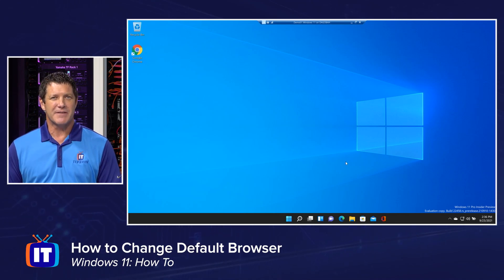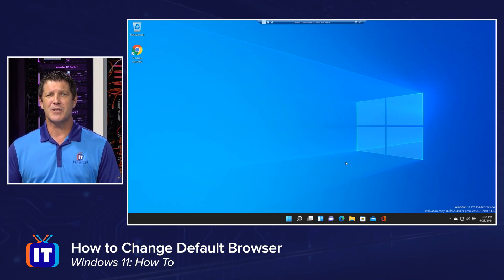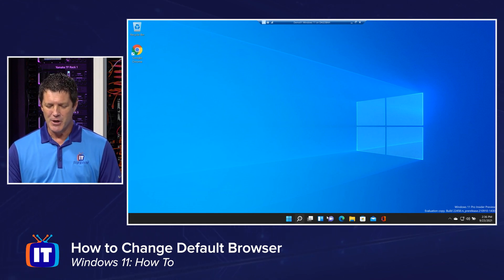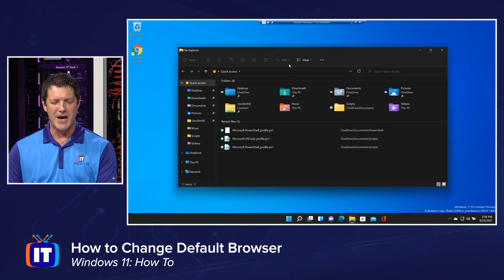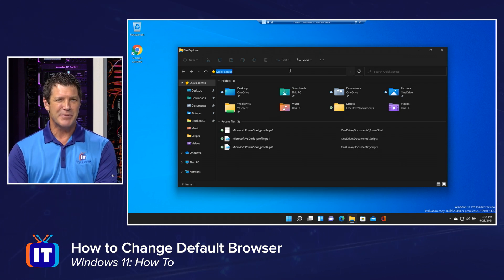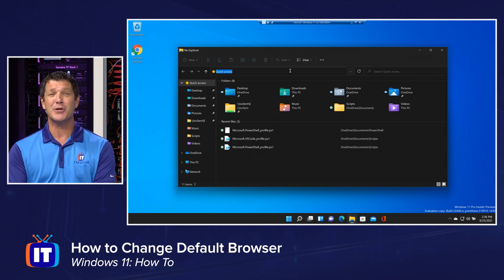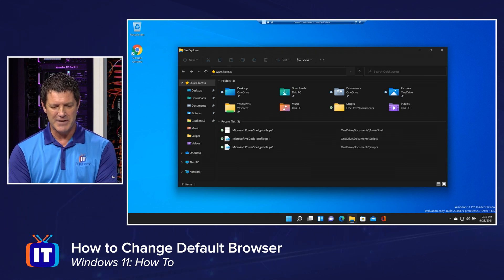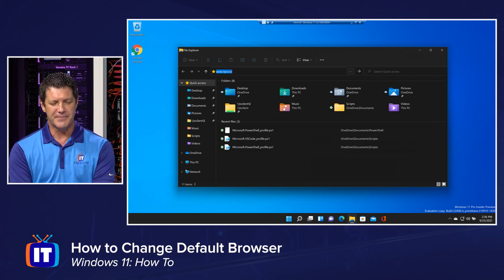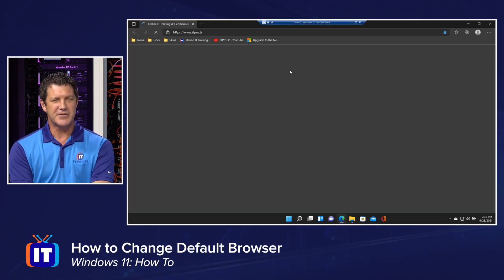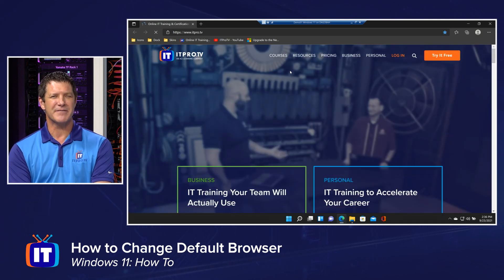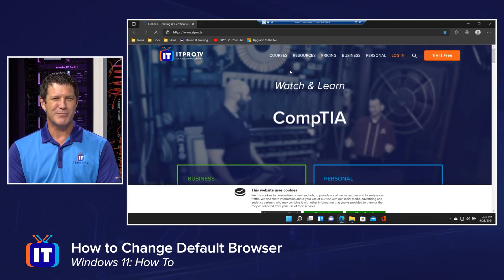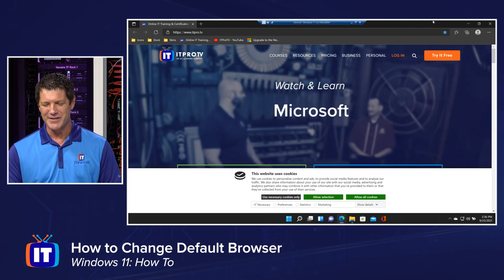Here I am on my Windows 11 box, and the first thing I want to do is verify what browser is going to open up by default. I'm going to open up File Explorer — an odd place to type in a URL, but it's a great way to test what Windows 11 does when you type in a URL without telling it what you want to use to open it. And sure enough, it opens with Microsoft Edge, which we could probably assume was going to be the default.